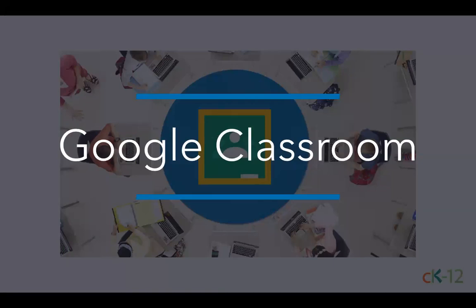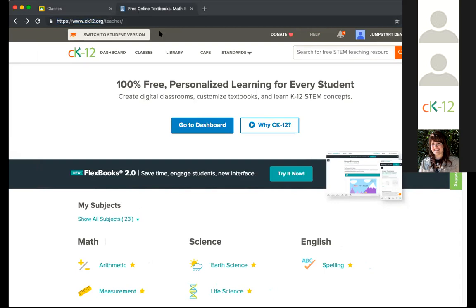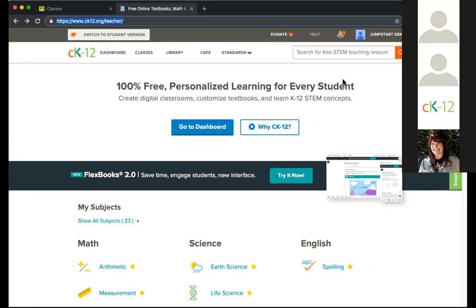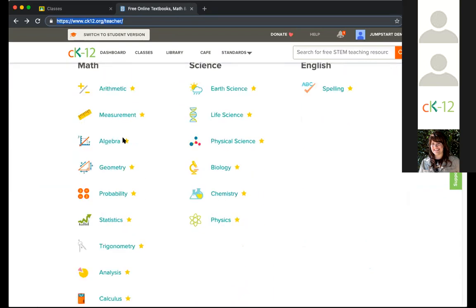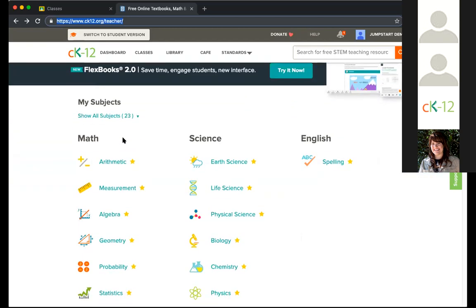Now that you've seen the different types of modalities that you can assign in CK12 and Google Classroom, I want to turn this over to Felix, who will be exploring our Google Classroom integration. Thanks, Carl. Hello everyone, welcome to our webinar. Hopefully you can see my screen. Right now I'm signed in as a teacher, so this is our homepage, our landing page.